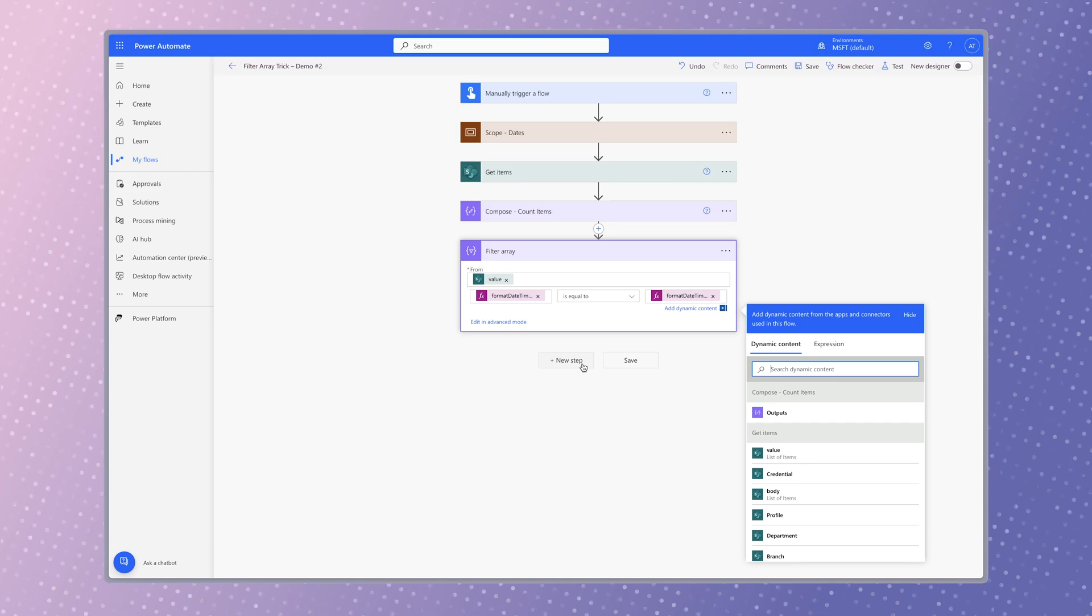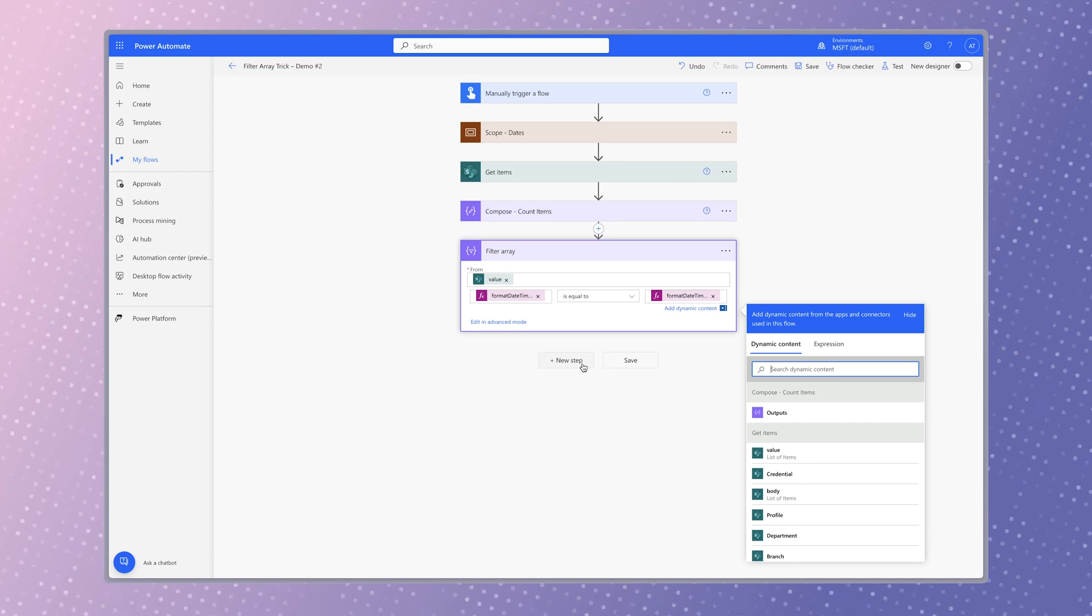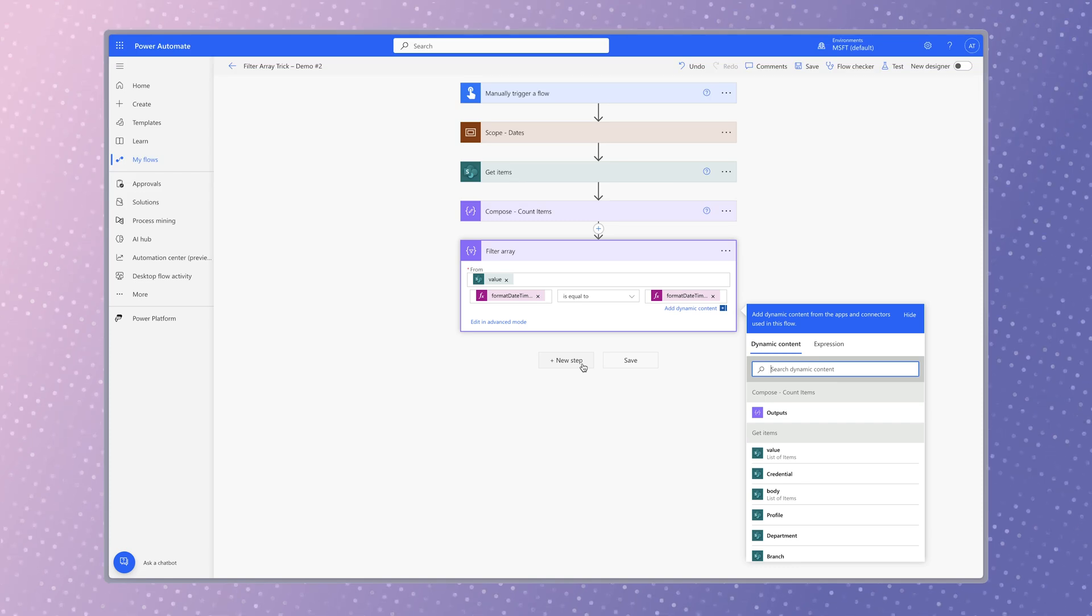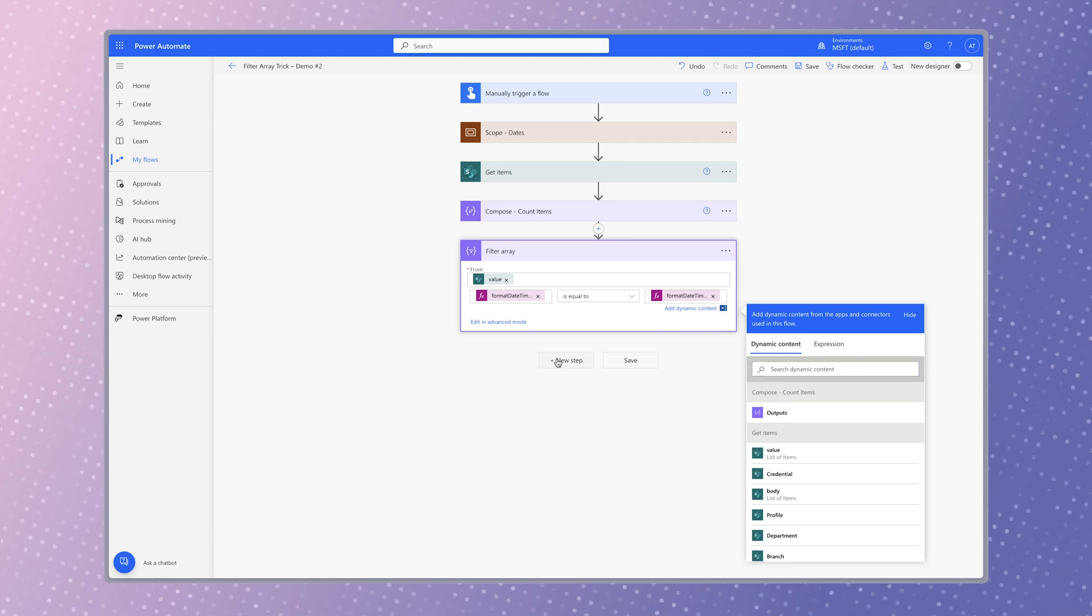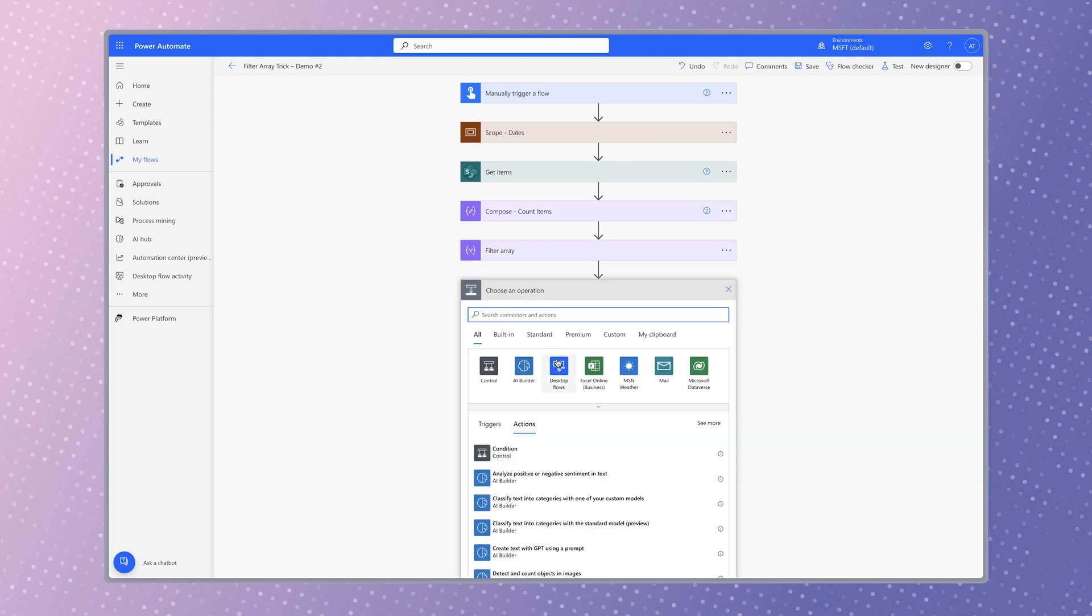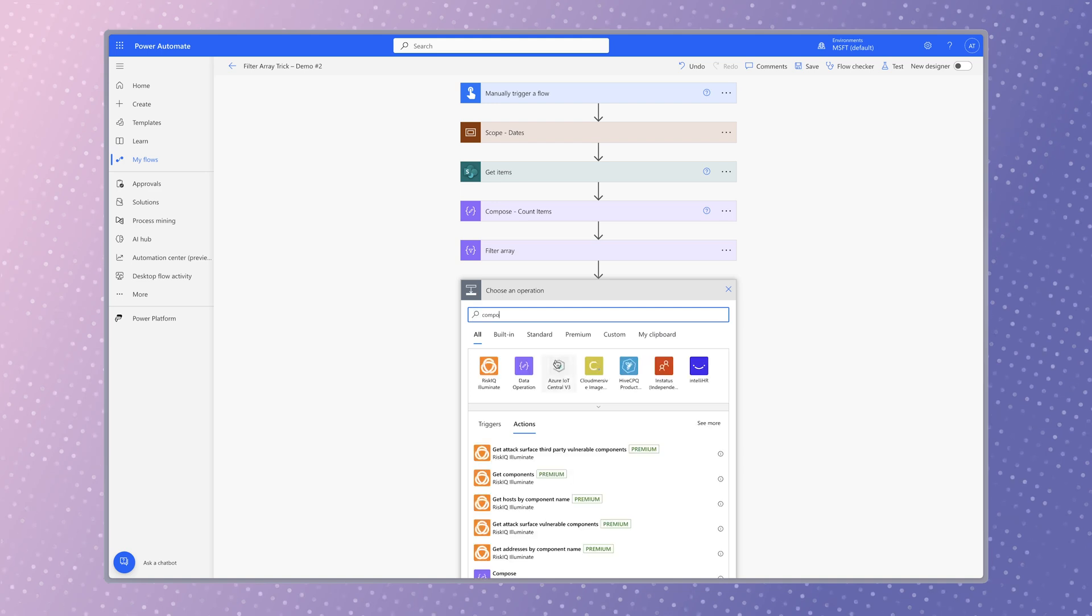Whenever I use a filter array action in my flow, I always add a condition check to see if any items have been filtered out before continuing on with the flow. First, add a compose action to store the number of items that have been filtered.